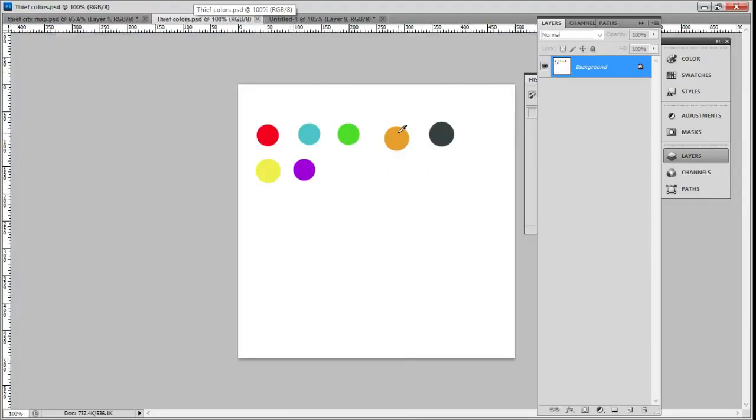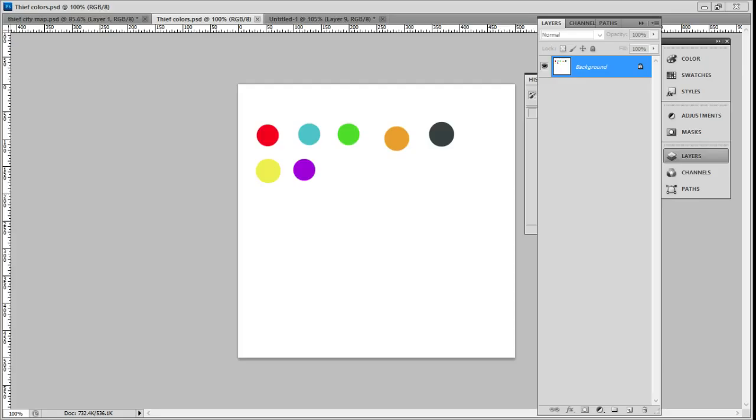Oh, excuse me a second. Alright, sorry about that. We're at Z, and I'm going to have to call it a night.